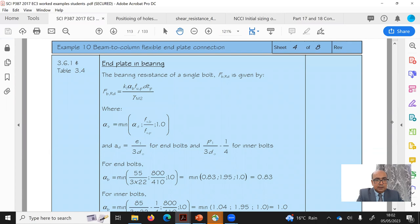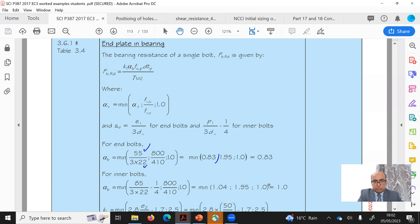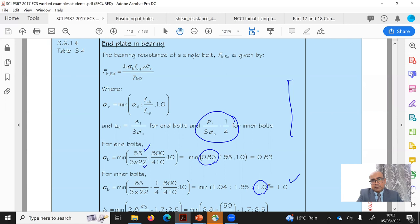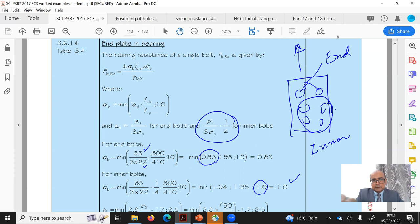For end bolts: αd = e1 / 3d0 = 55 / (3×22) = 0.83. For inner bolts: αd = p1 / 3d0 − 1/4 = 85/(66) − 0.25 = 1.0. We have two end bolts and four inner bolts. The shear is applied vertically so all bolts lie on the edges of the plate in the direction of loading — there are no inner edge bolts, so k1 uses the edge bolt formula.